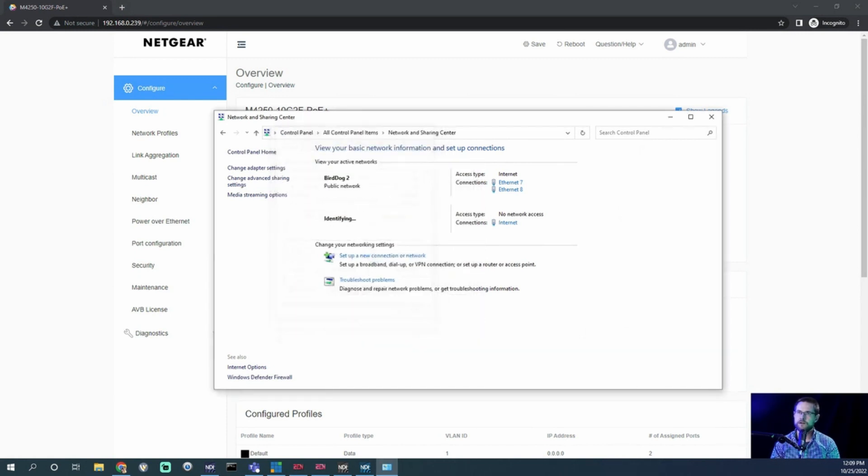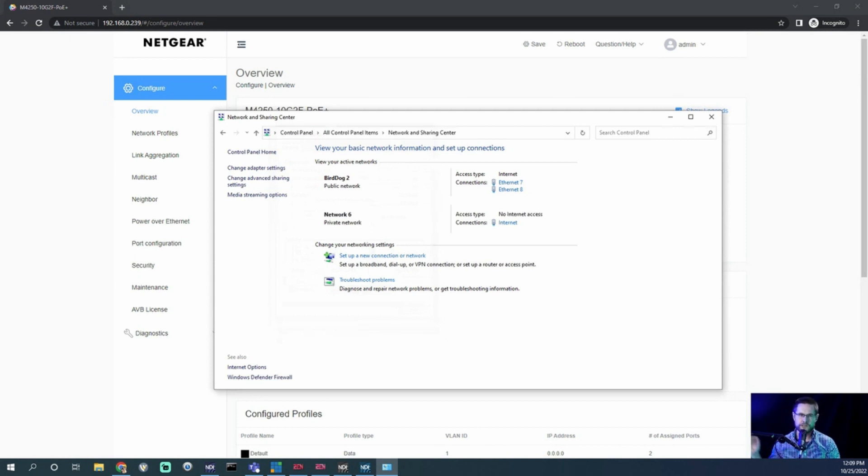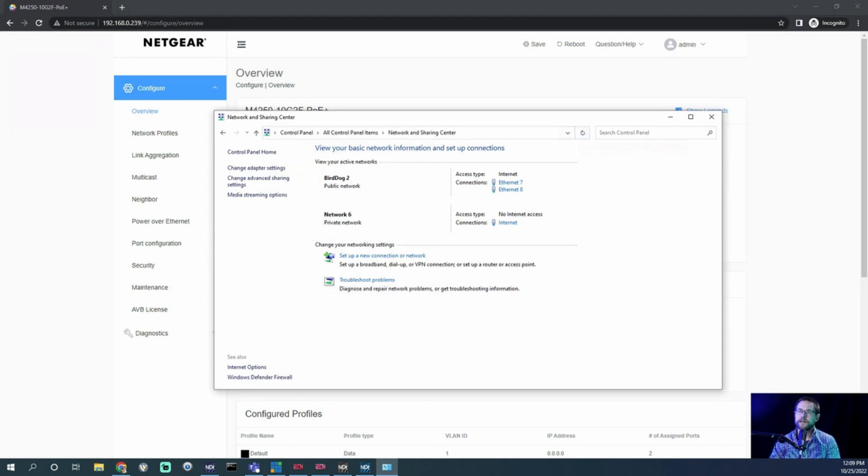And now identifying, boom, network six. Sometimes you get the do you want to join the network thing? I did not this time. That's odd. But anyways, okay, so I have been given an IP address.